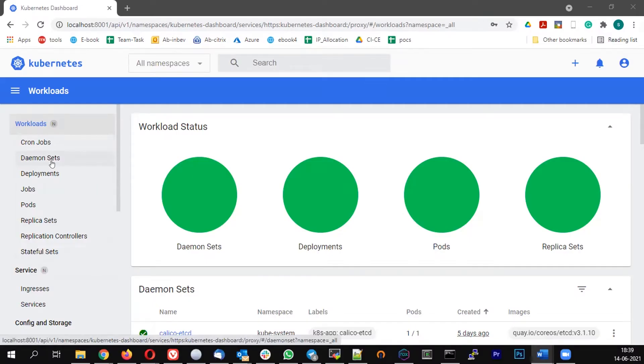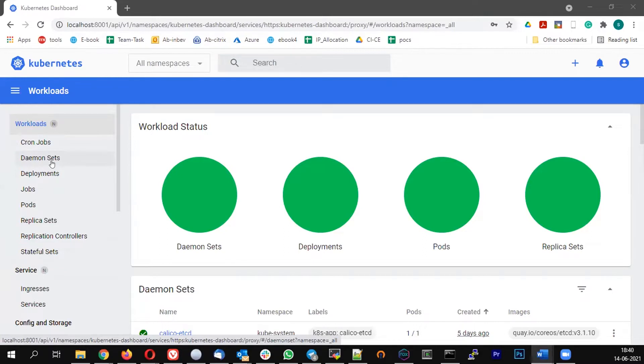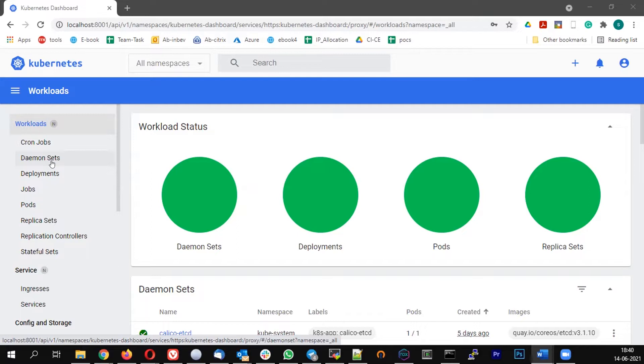DaemonSet. So DaemonSet is something when you bring up a service or a pod, you want this pod to be running on all the nodes which are connected to the cluster. So this is what DaemonSet is all about where we define a particular pod as a DaemonSet, this will ensure that this is running on all the nodes of the cluster.